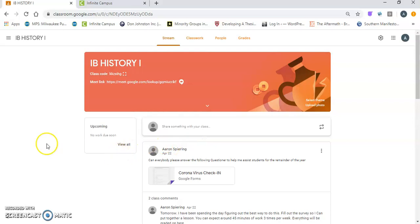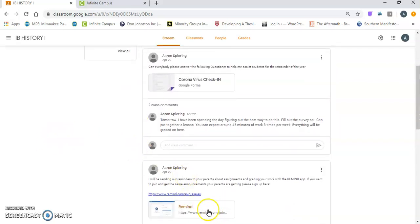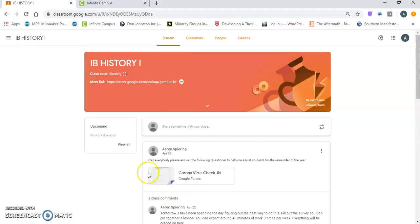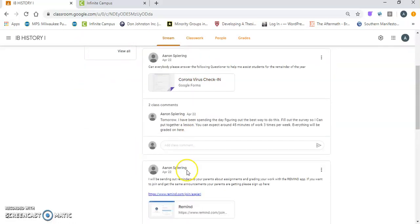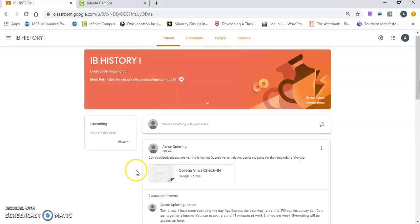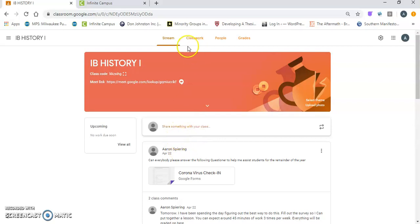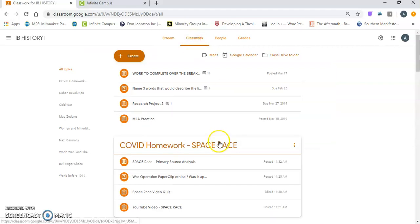If I scroll down here on the classroom, you can join the Remind app right here which allows me to text you and you to text me for homework. So real quick, everything you see will no longer pop up on this stream page. I've streamlined it so only the announcements are going to show up here. You'll notice there's no video link, but this is where this video will be. But where you need to go is up here to the classwork. So if I click on classwork, it'll show up.